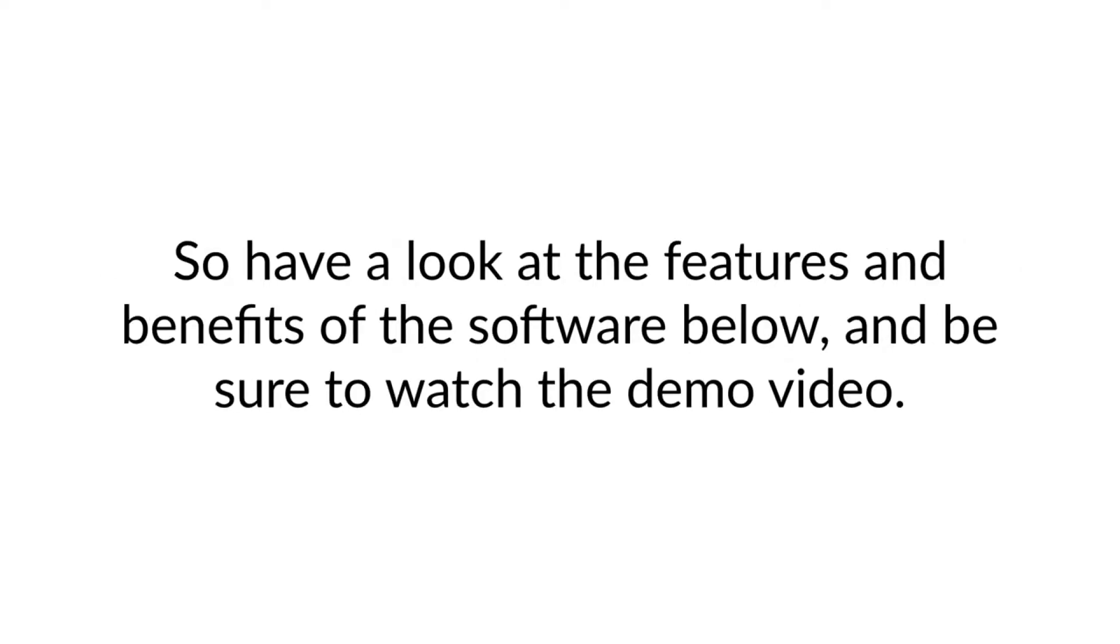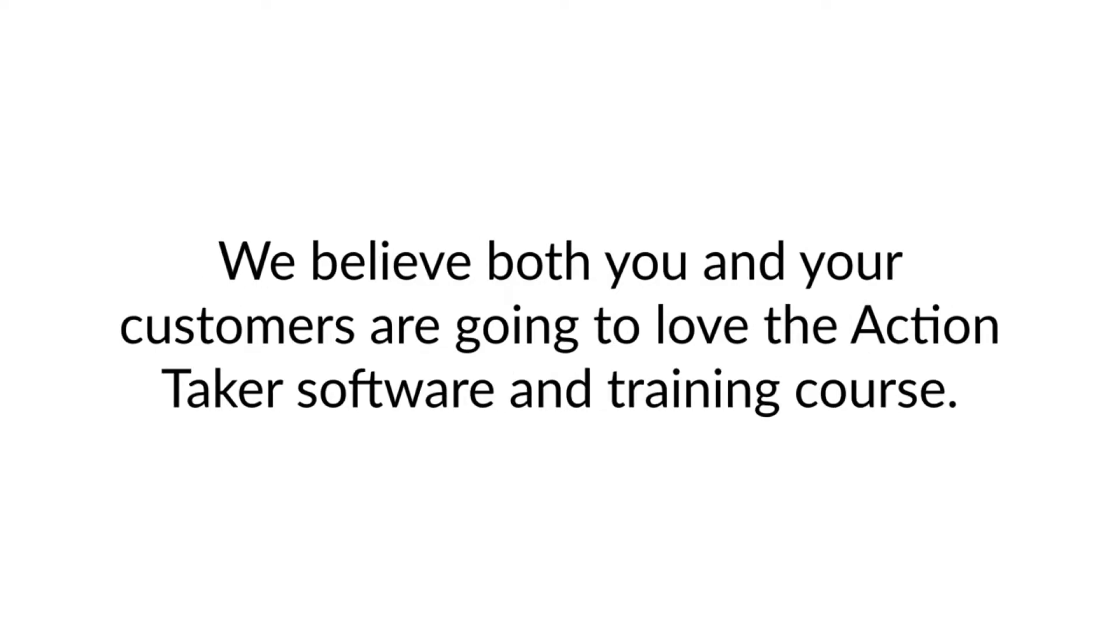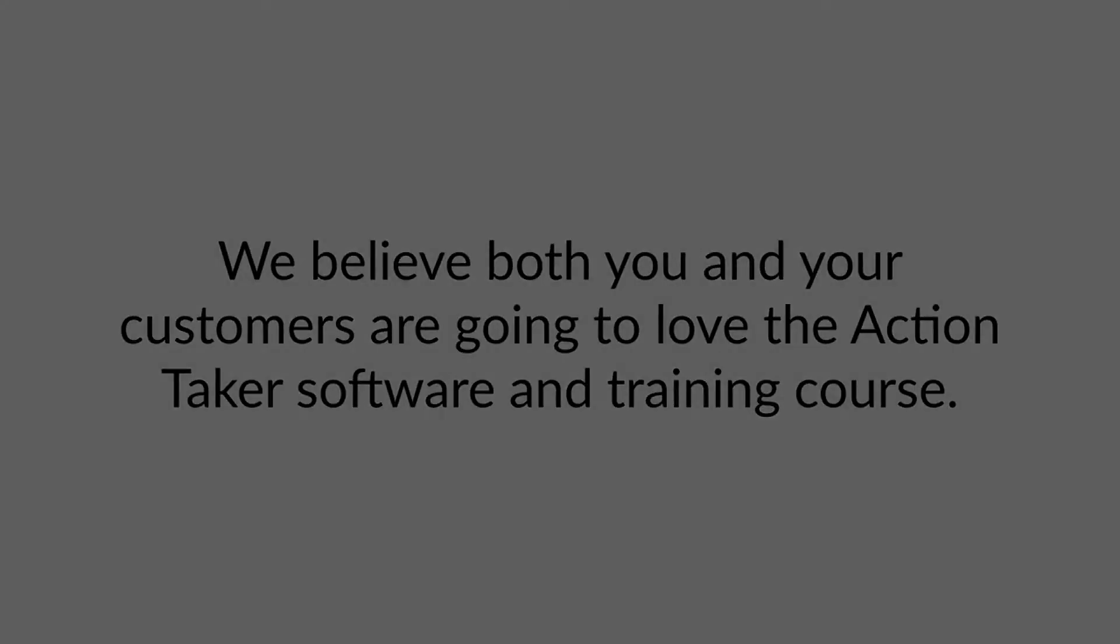So have a look at the features and benefits of the software below, and be sure to watch the demo video. We believe both you and your customers are going to love the Action Taker software and the training course.